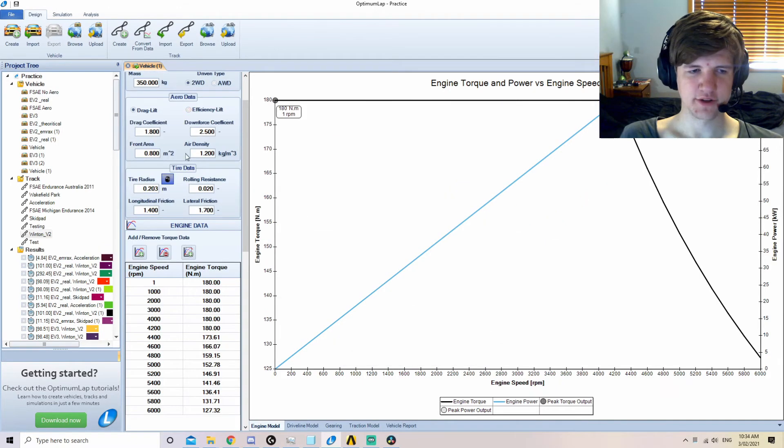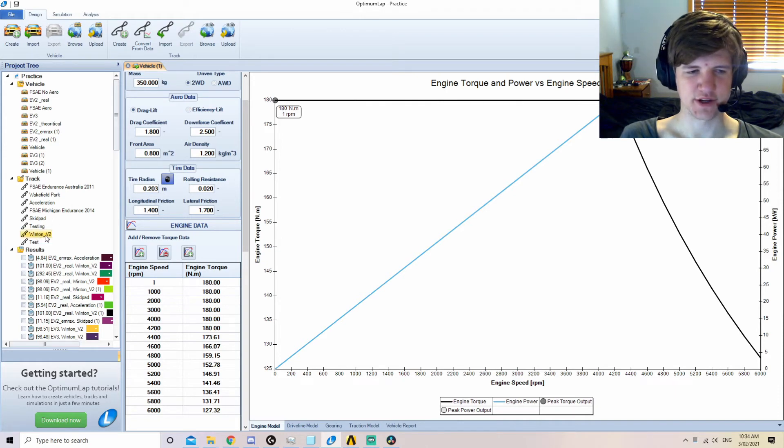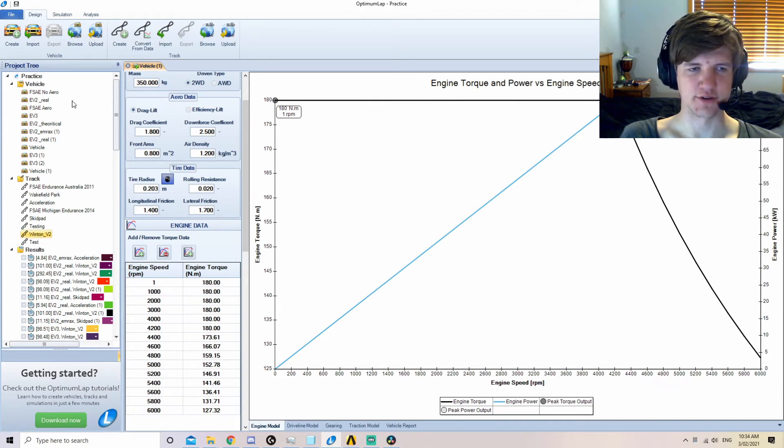Once the vehicle is complete, a track is required. Since we have tracks, we will use one of those. Creation of tracks will be gone over in another video.